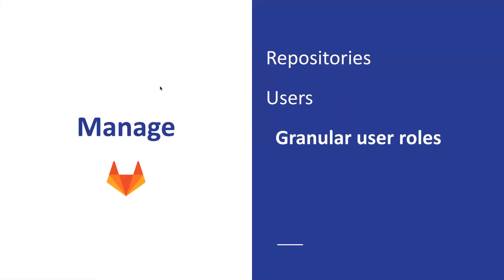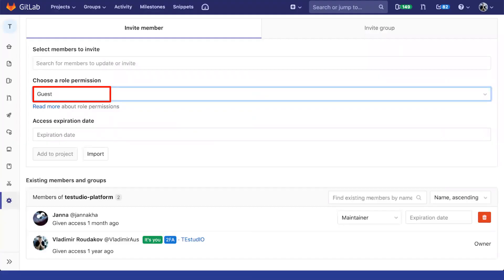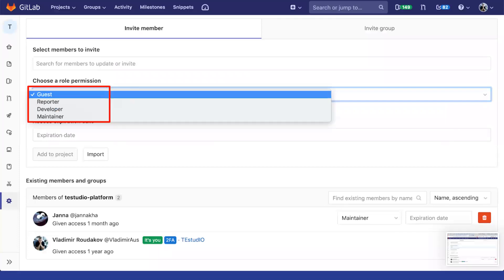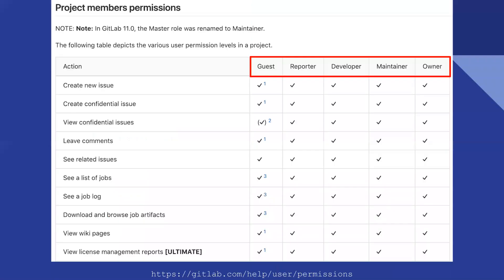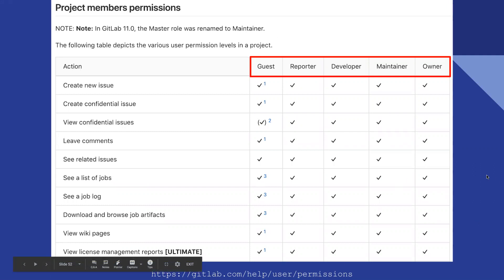We can also manage users. A couple of interesting features: first is granular roles. If you have members and go to add a new member, you have a number of roles. By default, GitLab has prescriptive roles you can't change: guest, reporter, developer, and maintainer. They fit most projects. You can give users flexible permissions — there's a table explaining what each can do. A guest can create issues and see some logs; a reporter is a bit more interactive; developer, maintainer, and owner get progressively more permissions.